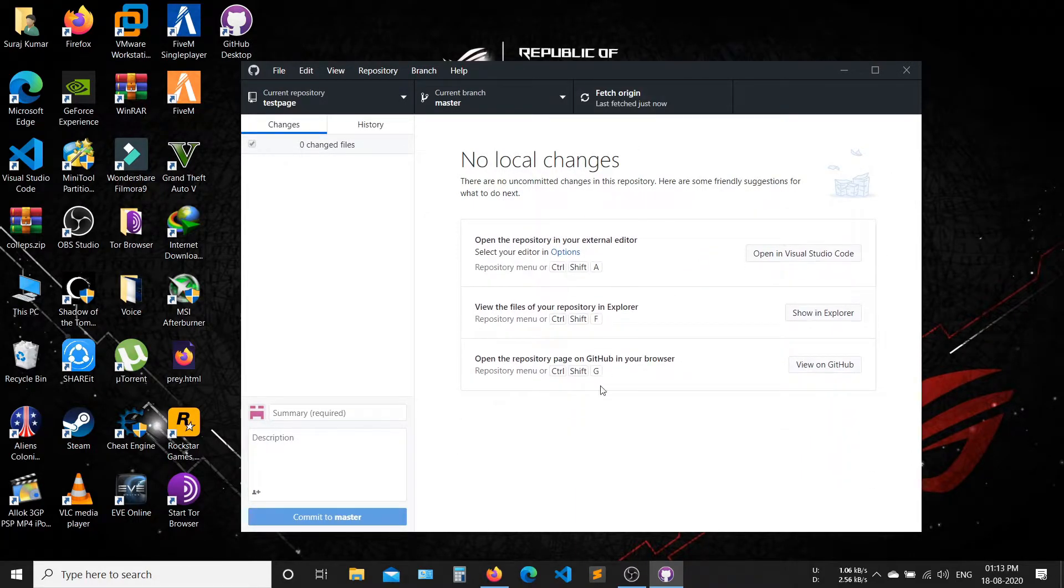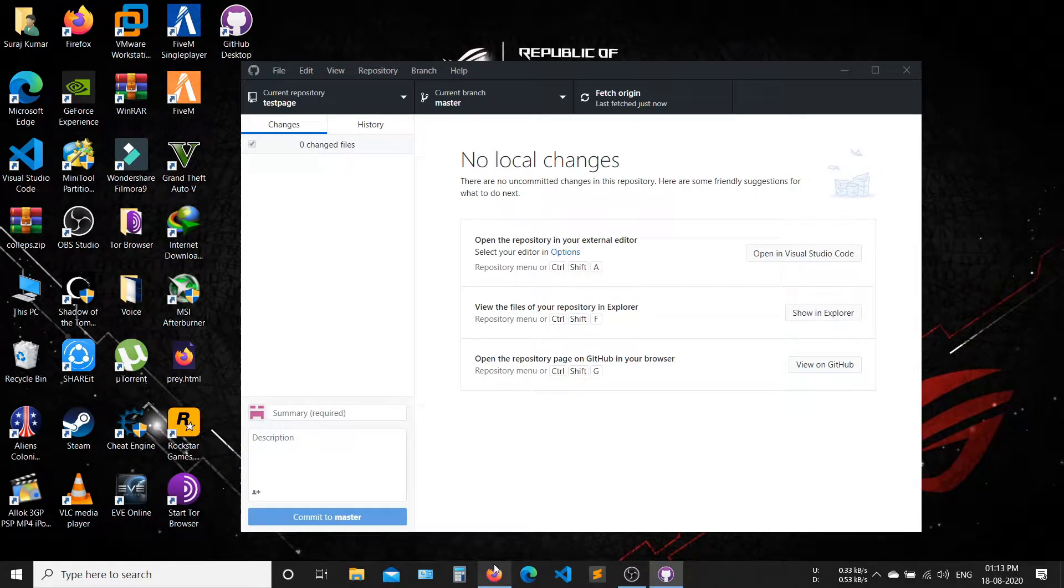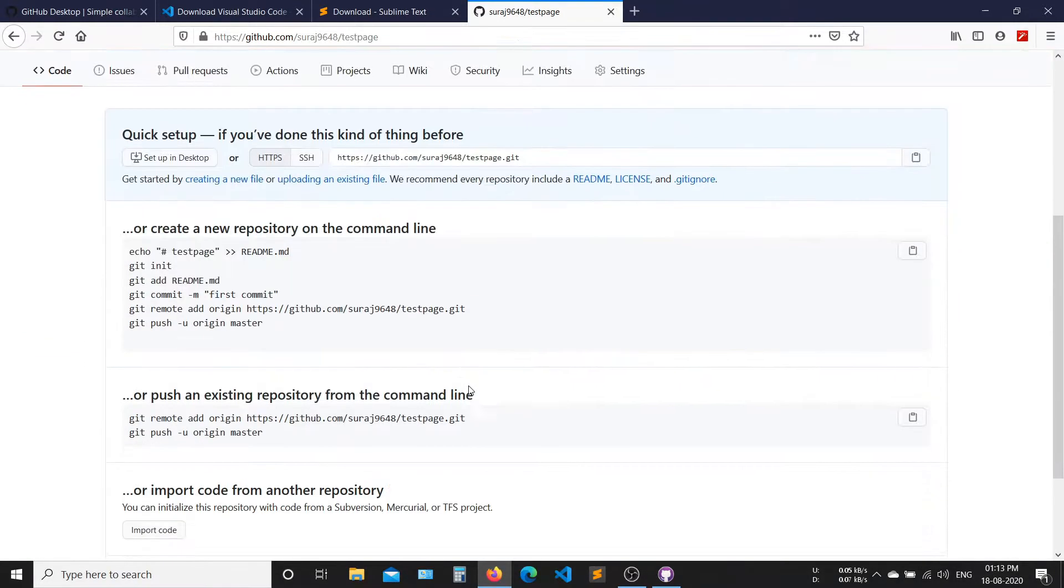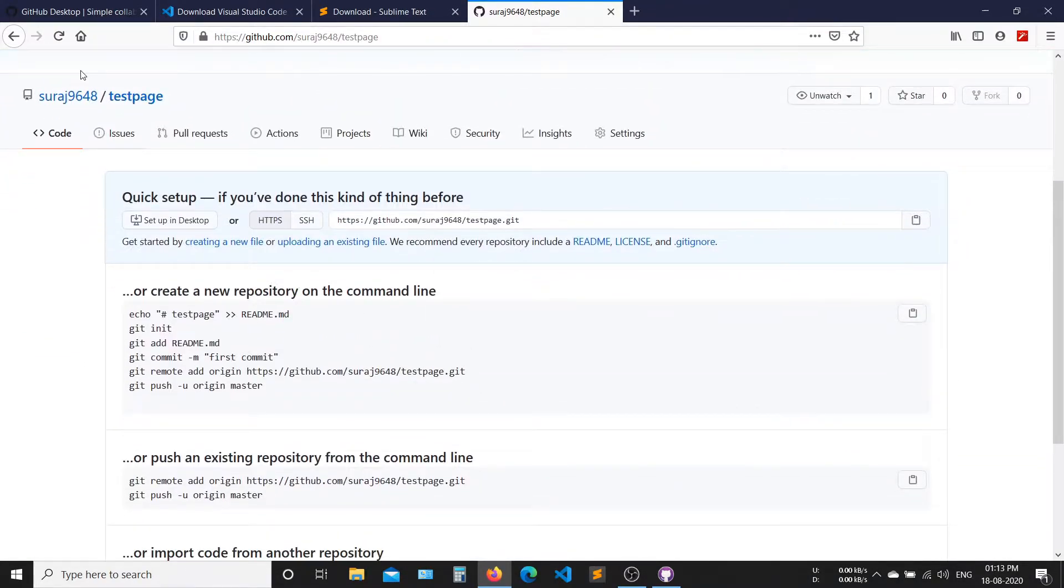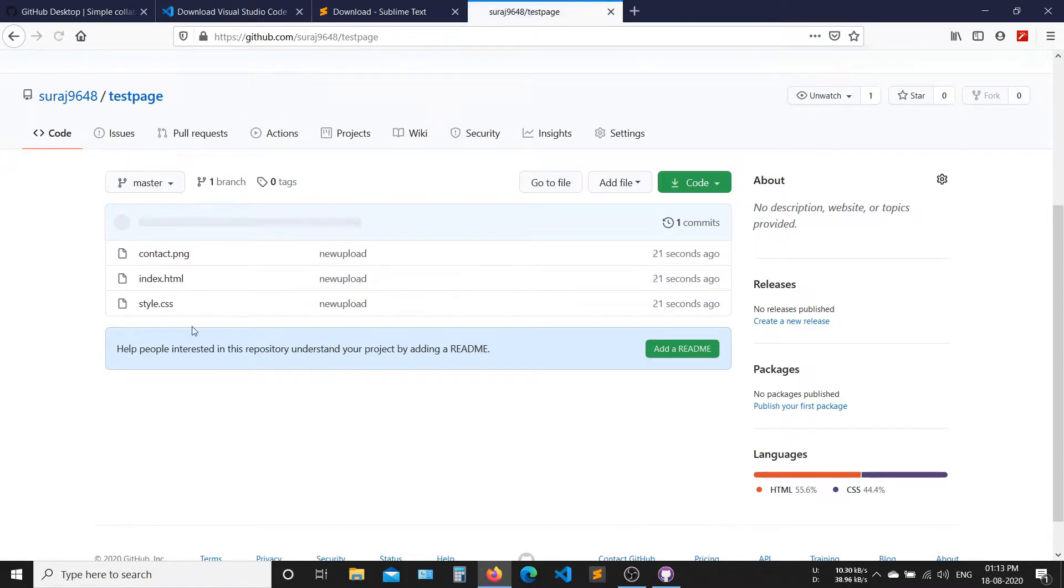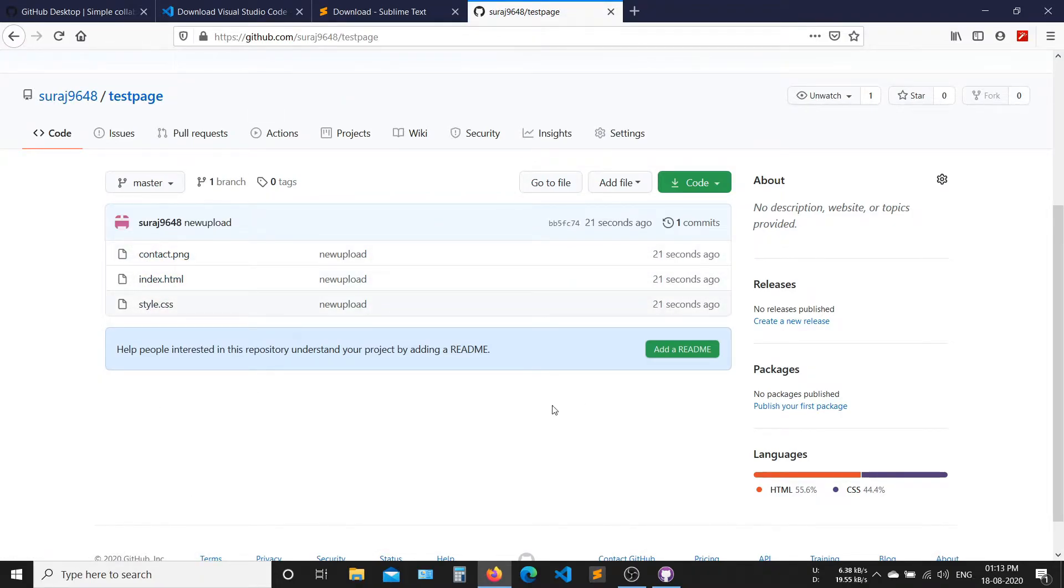Now your files are successfully published in your new repository. Now open your GitHub and refresh your page. Your files are successfully published in your new repository.